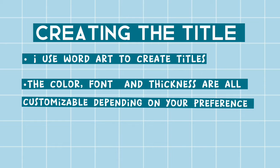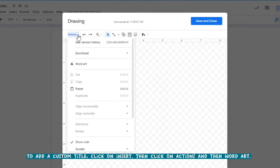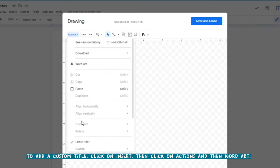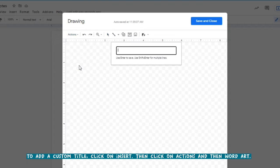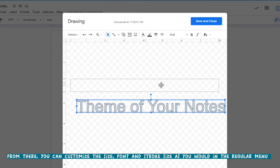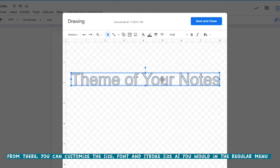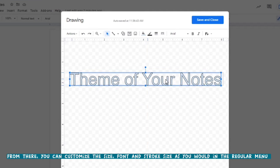The first thing we're going to start with is creating the title. You're going to click on insert, then click on actions, and then click on word art. This allows you to insert word art as a picture and edit it any way you like.